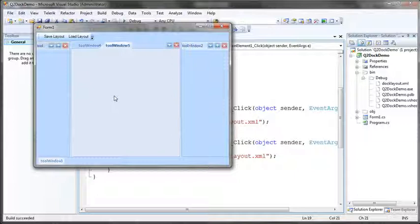Hopefully this quick introduction to RadDoc for WinForms serialization shows you everything you need to know to get started with this feature, and hopefully you'll find this useful in your own application development.